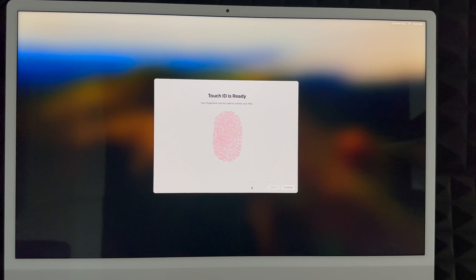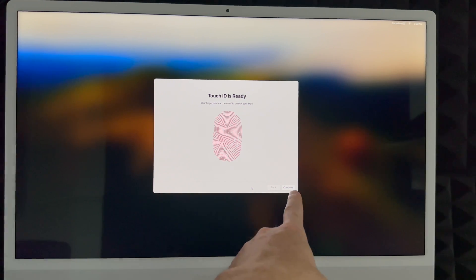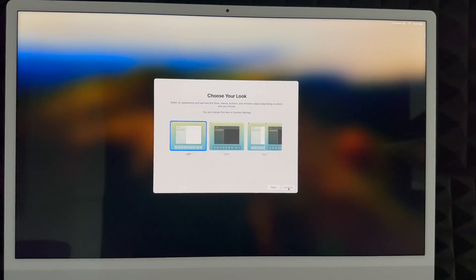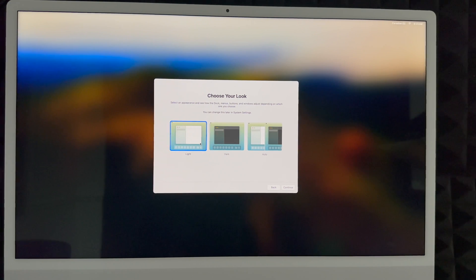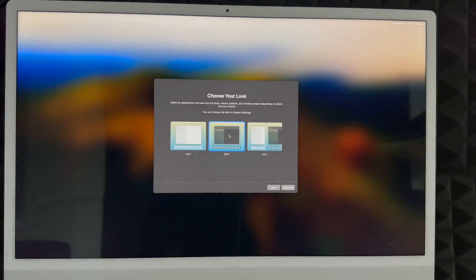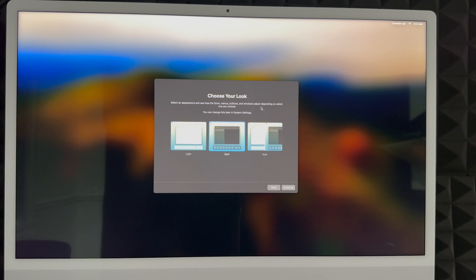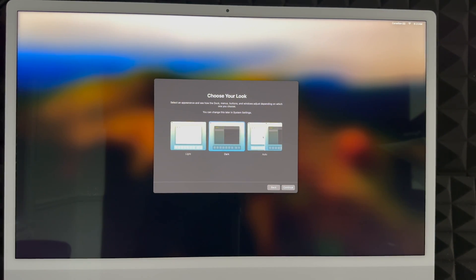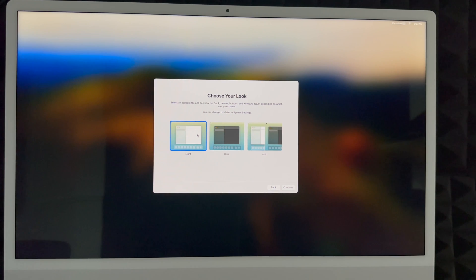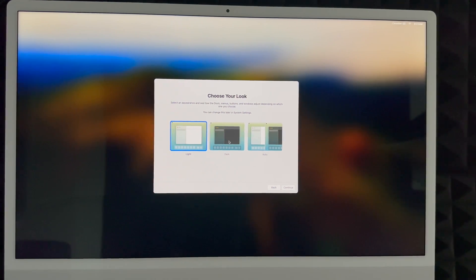Then you're going to see this continue on, so go ahead and continue. You can choose your look. Light mode would be what you're used to usually. Dark mode is exactly how this shows you, everything's going to be dark with a dark background. For this video to work better I'm going to have to use light mode.